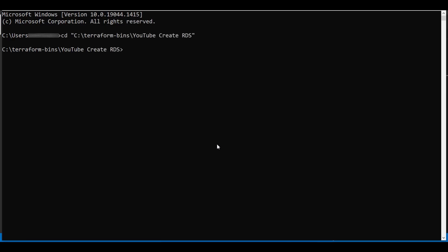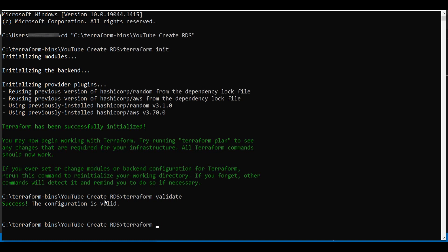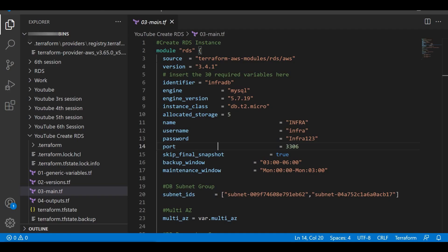Let us run Terraform. Now let us run terraform validate and then apply it with auto approve. Let this run and parallelly let us make the changes we will be doing for today's activity.